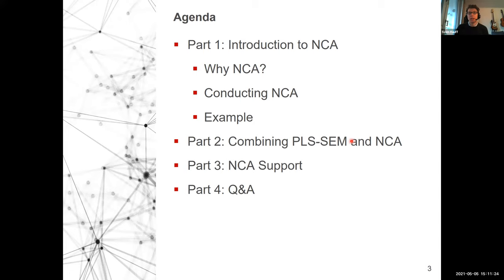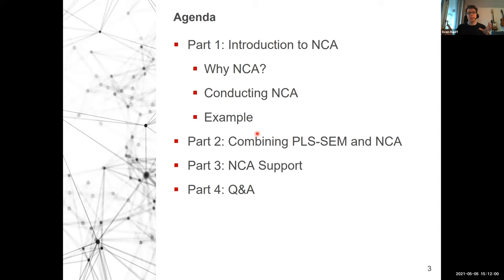If you have any questions during the presentation, please put them in the chat. Nicole and Wangu Li, who is also familiar with NCA, will address questions in the chat or direct them to me. We will make breaks during the presentation to answer questions. I'll show you why NCA might be relevant for your study, how you can conduct an NCA, and give you an illustrative example. Nicole will then show you in the second part how to combine PLS-SEM analysis with NCA. At the end we will have a Q&A session.